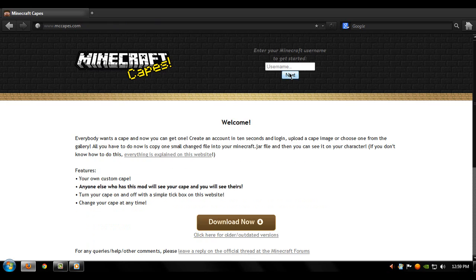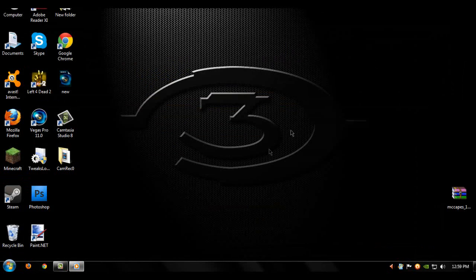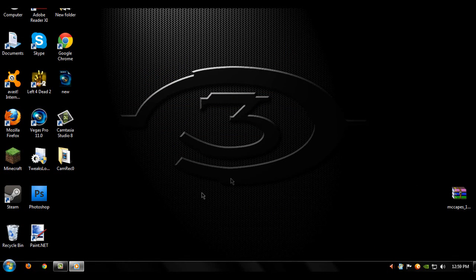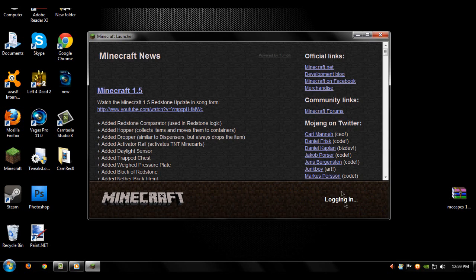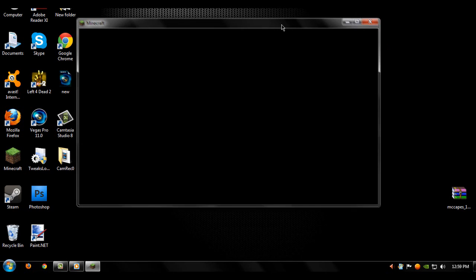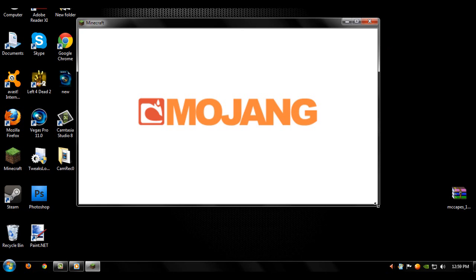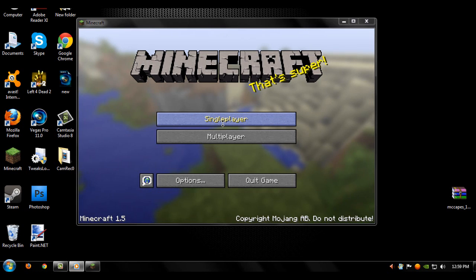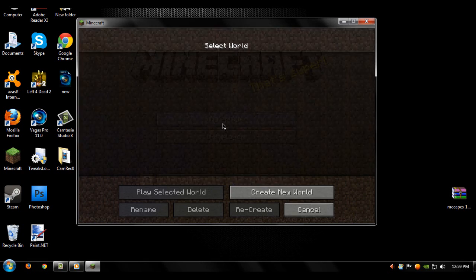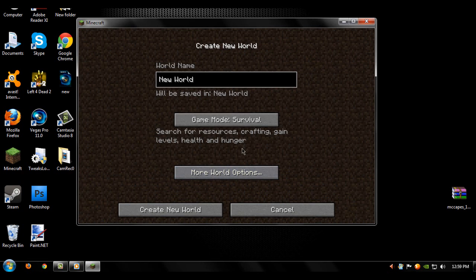You can exit this, go into Minecraft, log in. Single player, create a world, let's go with random.